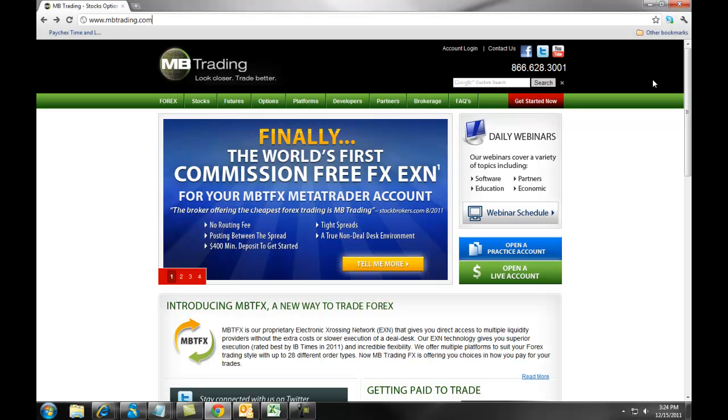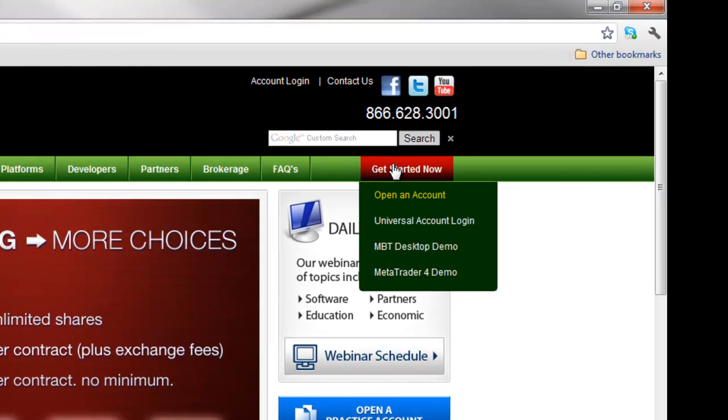To begin this process, you will click on Get Started Now, and then Universal Account Login.